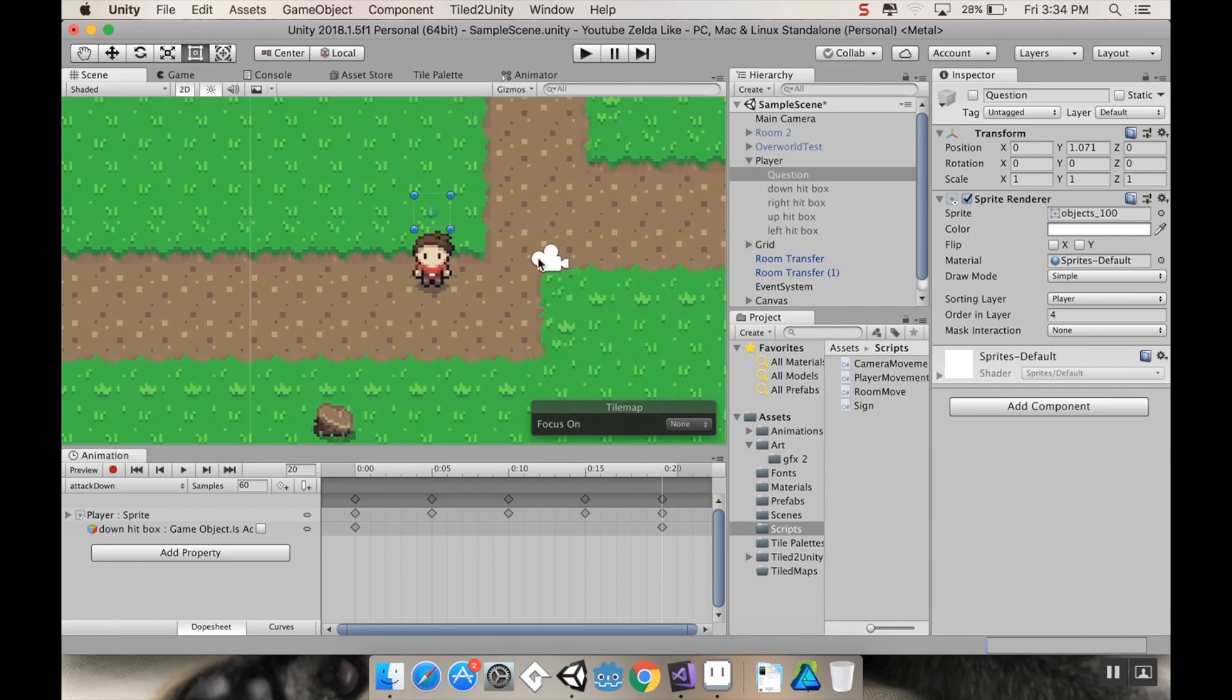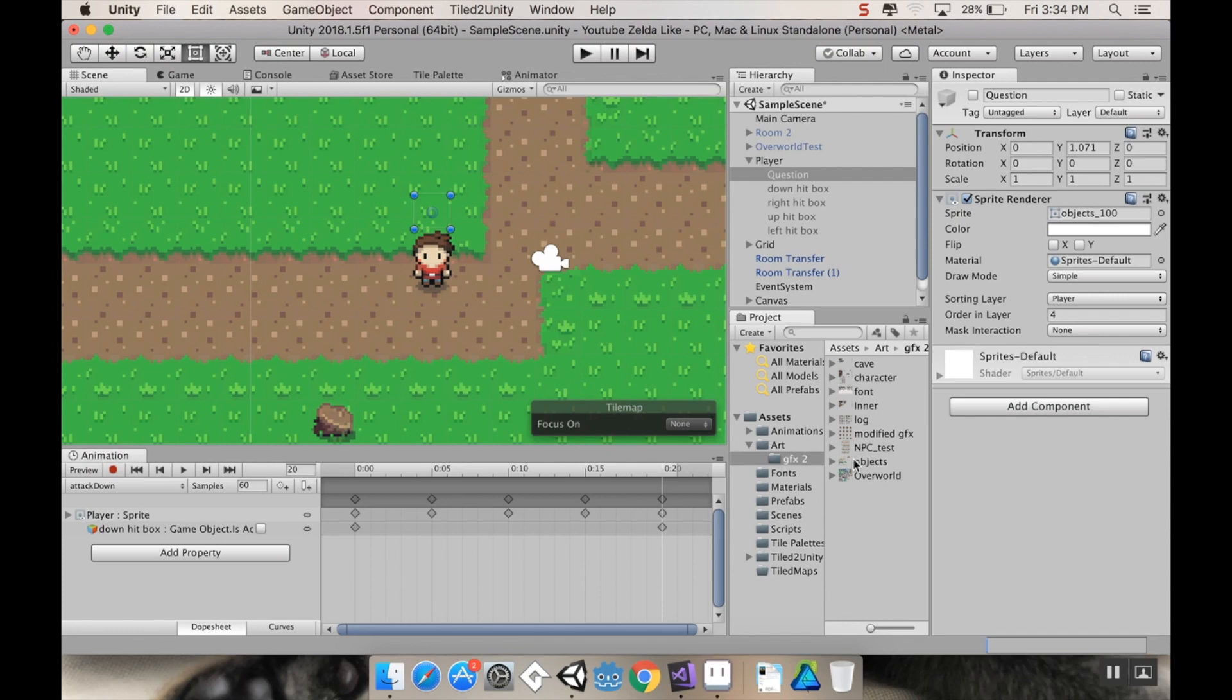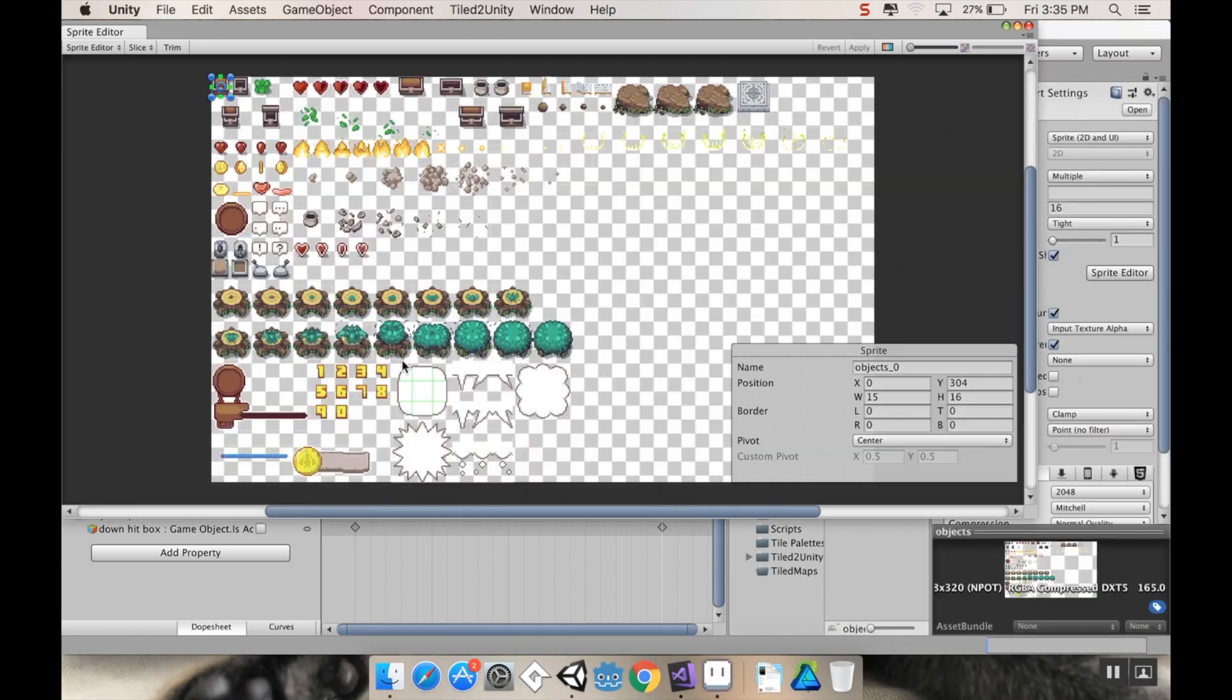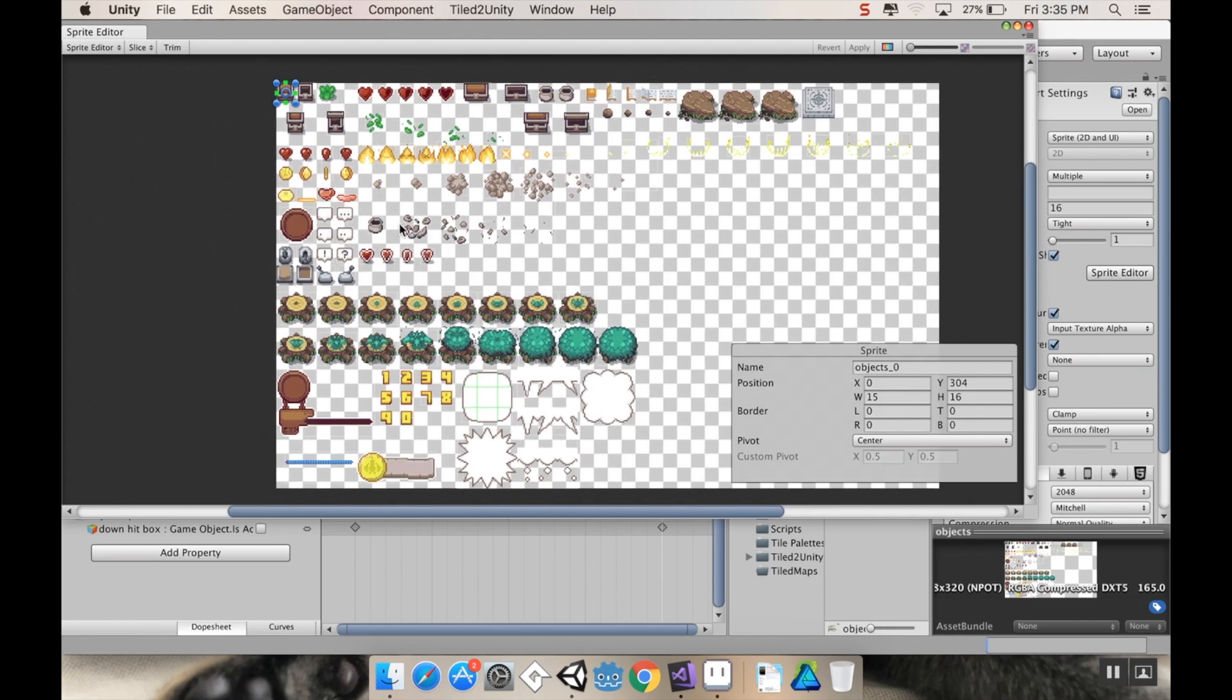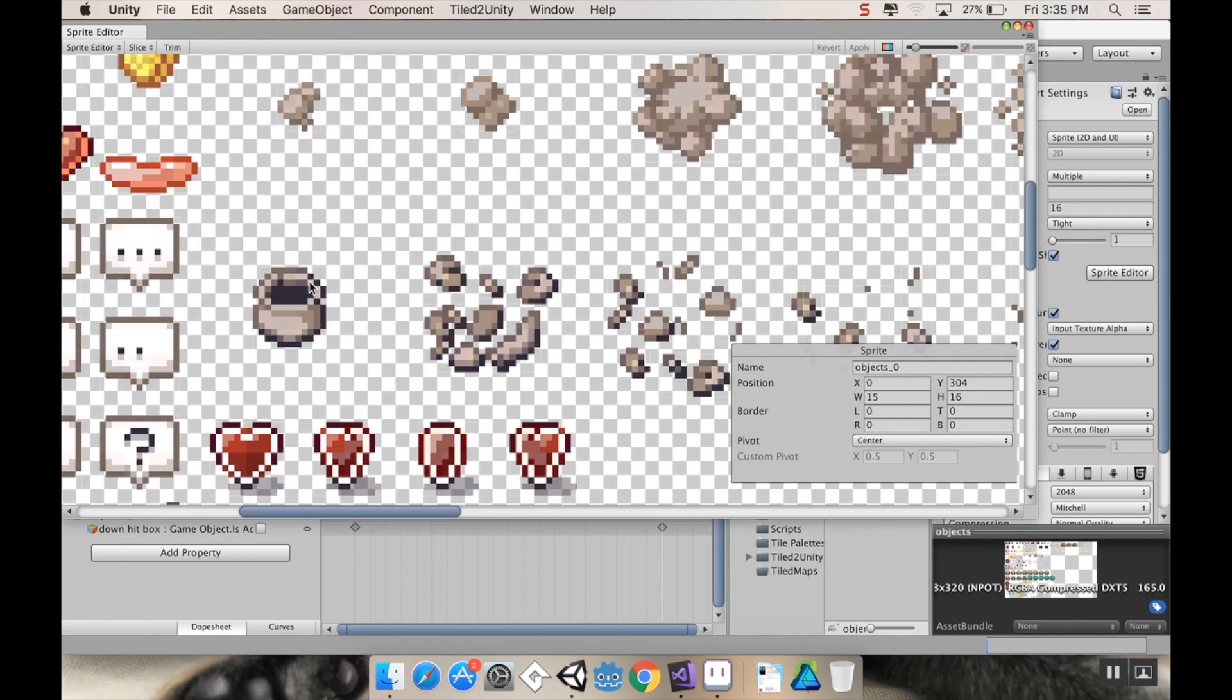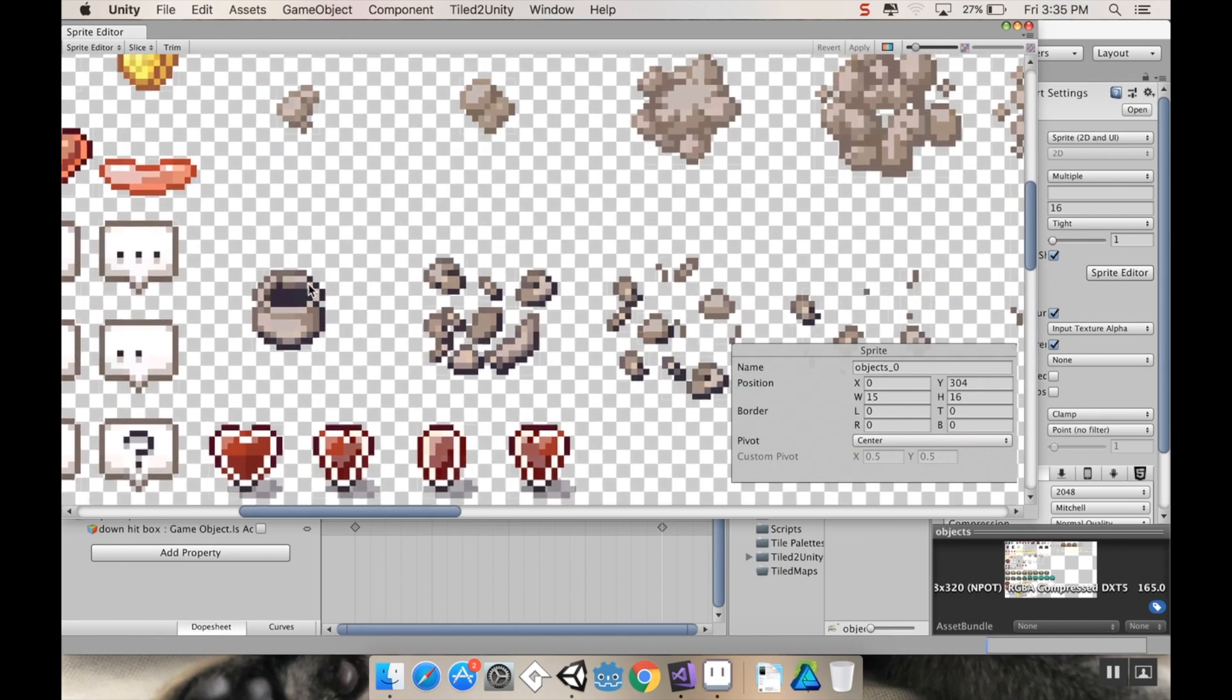First thing I want to do is go to my art folder and look at my objects. Go ahead and go to your art folder, objects, sprite editor. We're going to be using this pot animation that you can find right here, and because I used automatic to slice this up, we're going to have to change a few things really fast here.